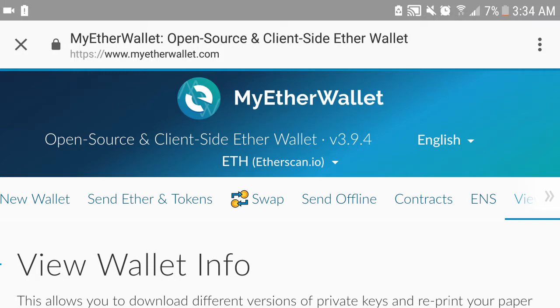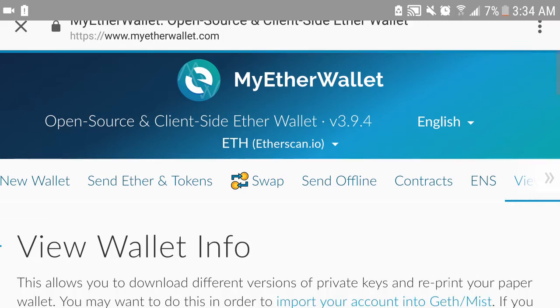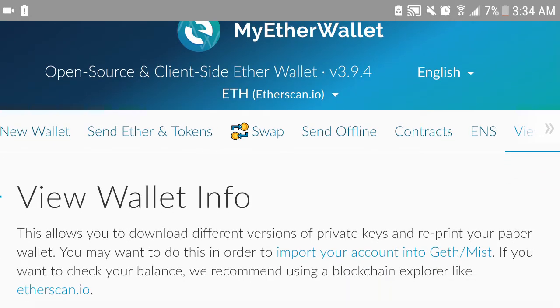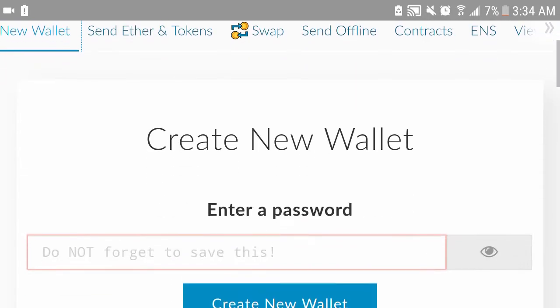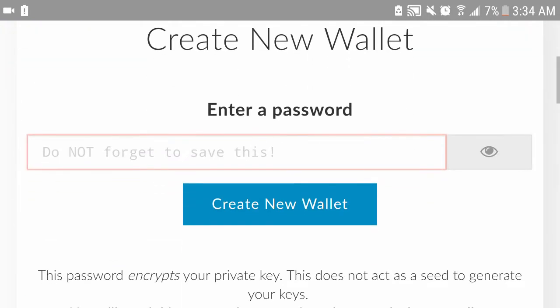Alright, quick little video here. MyEtherWallet.com - anybody wants to set up their own Ethereum wallet, check it out. Right to the website, this is what it'll show you. Click on new wallet, top left icon, create new wallet, pick